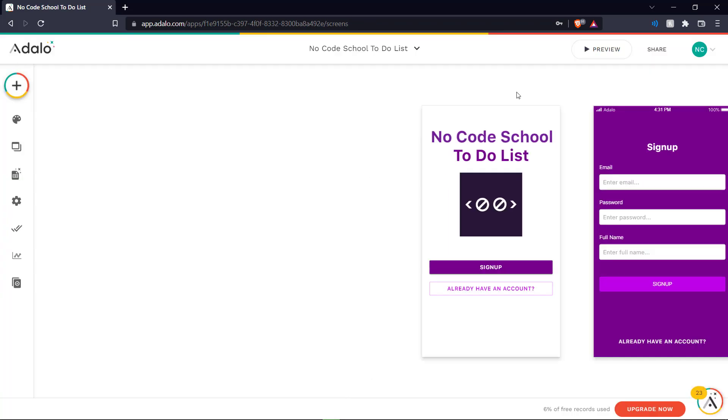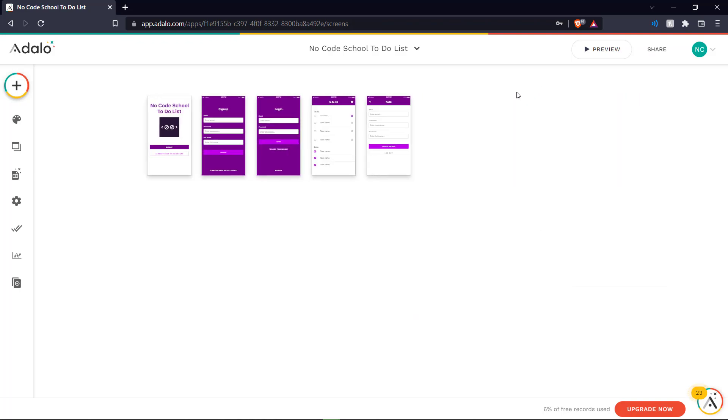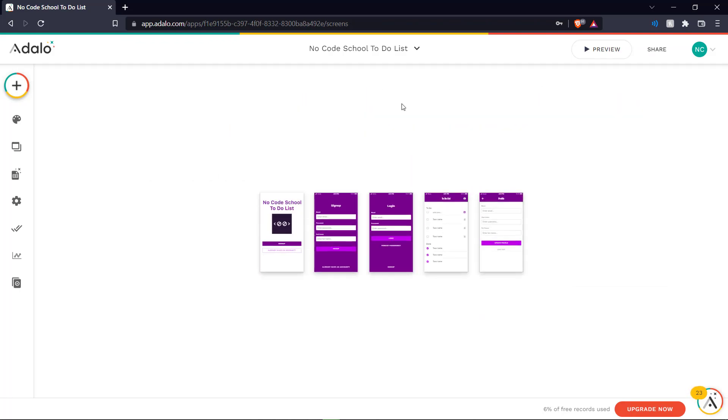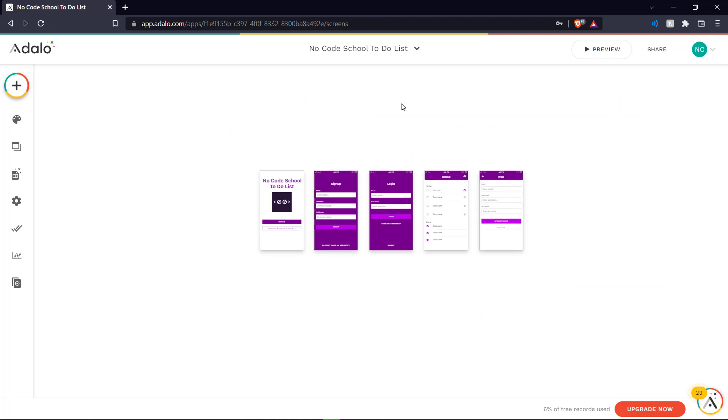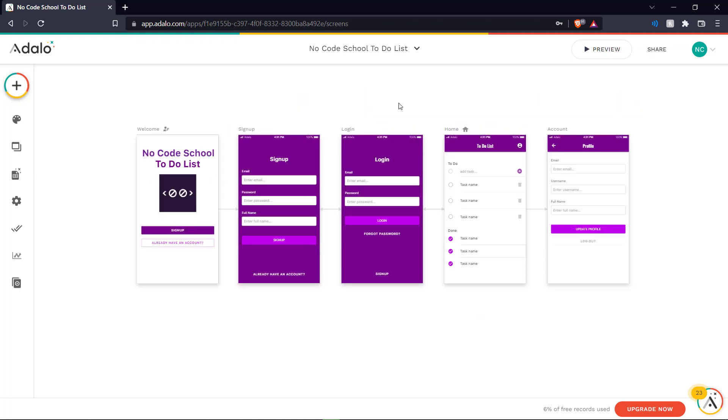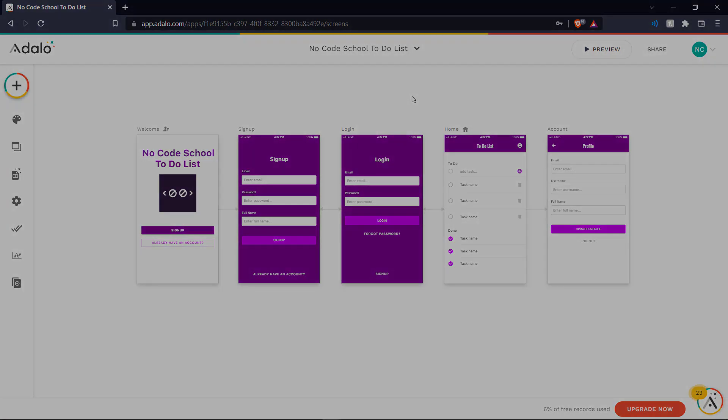So there we go. There is our basic NoCodeSchool to-do list app. Similarly, you can create a number of different apps using the templates or you can start from scratch. So this has been how you can create an easy and quick app with Adalo with absolutely no code. Thanks for watching this video. We hope you learned something here today. If you have any other no-code tools that you'd like us to cover in the future, please let us know down in the comments below. Until then, don't forget to subscribe and like the video if you liked it. And we'll see you in the next one. Bye.